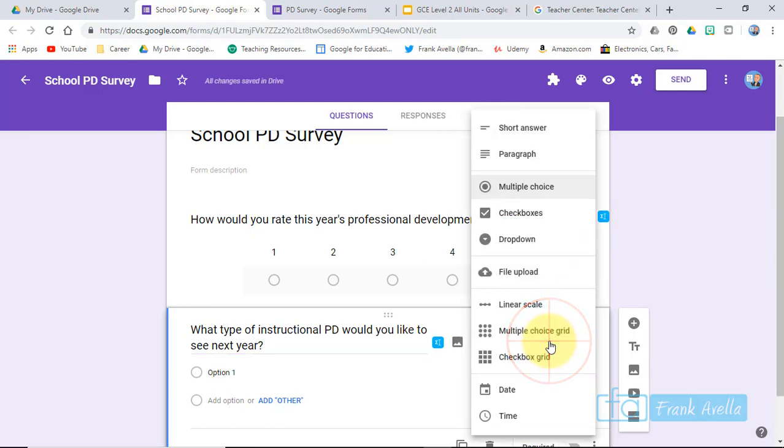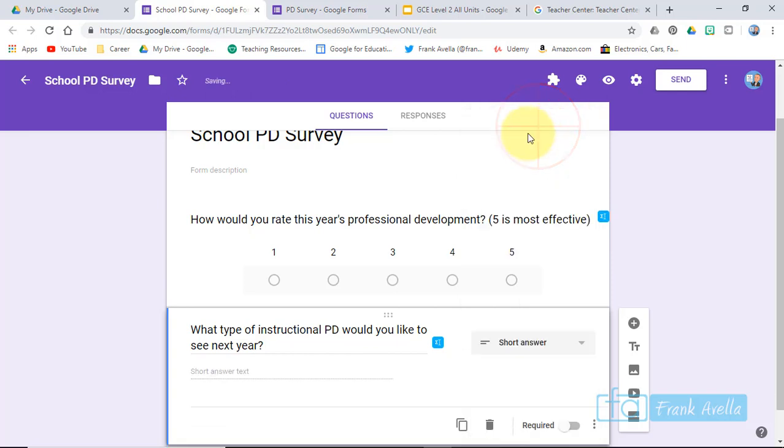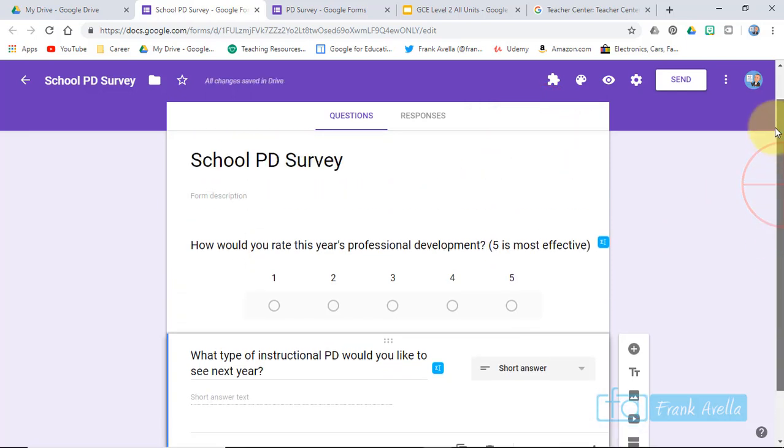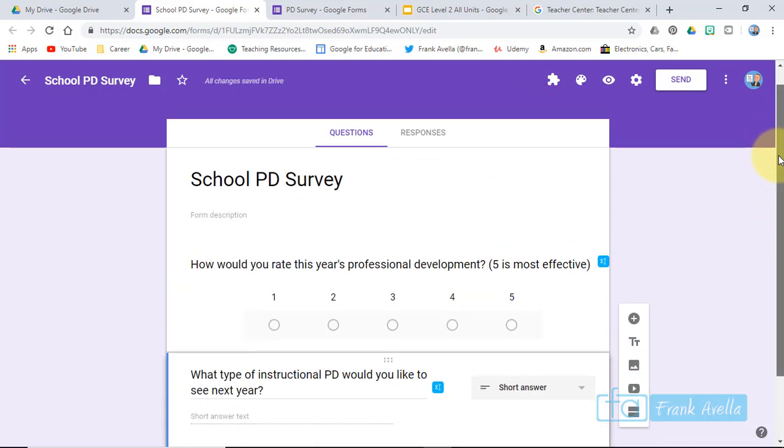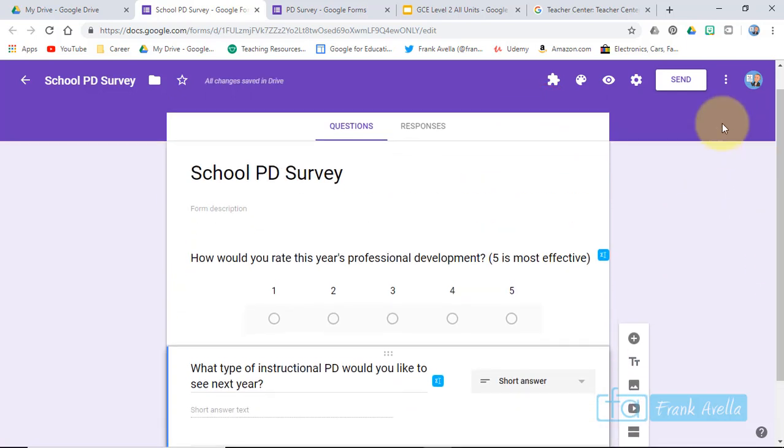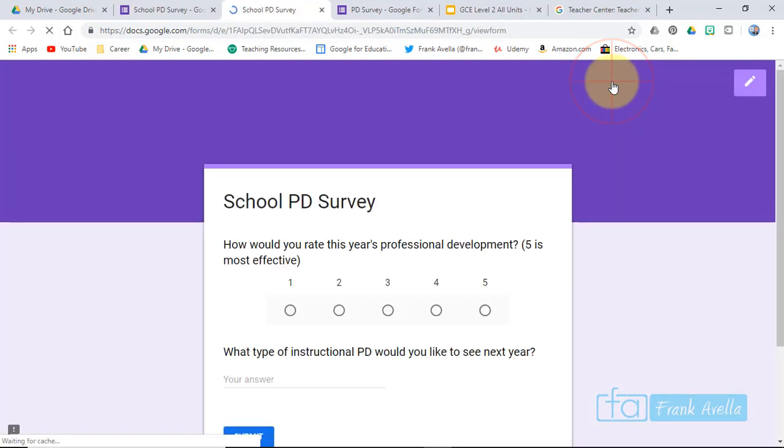Then we'll make this a short answer. So here it is. You can preview it, see what it looks like.